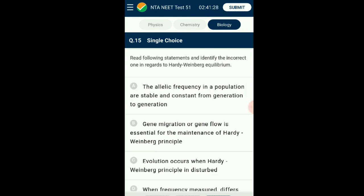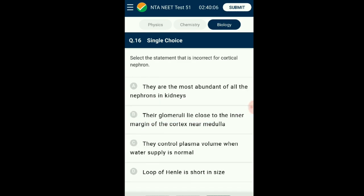Question number fifteen: Read the following statements and identify the incorrect one regarding Hardy-Weinberg equilibrium. Gene migration or gene flow is one of the factors affecting Hardy-Weinberg principles. When a population follows the principle and stays in equilibrium, it is not evolving, so allele frequencies will not change across generations. Gene migration causes populations to move in and out, changing the gene pool and breaking equilibrium. Gene flow does not help in maintaining equilibrium. The answer is option B: gene migration or gene flow is essential for maintenance of Hardy-Weinberg principle — that is the incorrect statement.